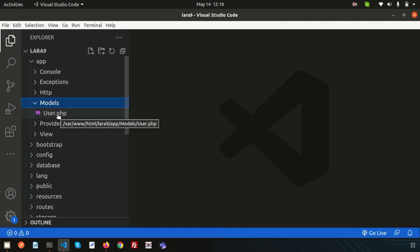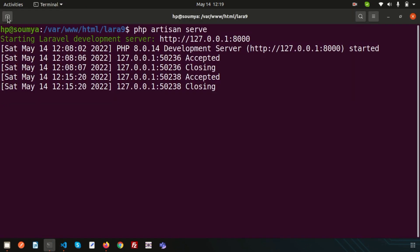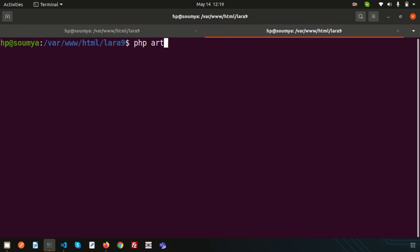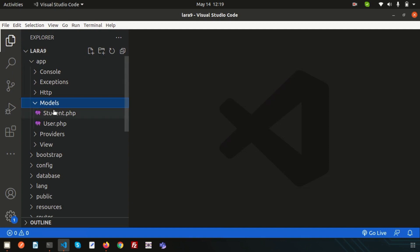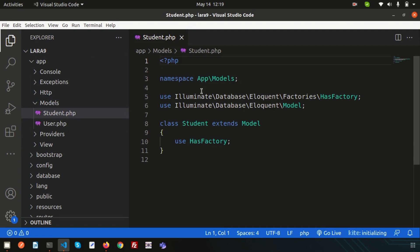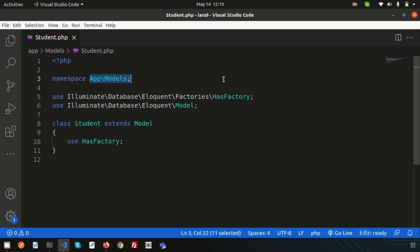To create your custom model, we can use the artisan command. Simply write `php artisan make:model` and your model name — suppose I am creating a model, the name is Student. Just enter this — a model is created successfully. If you go inside your model folder, you can see a new file added that is student.php. This is actually the model, the namespace is App\Models, and it extends the parent model — it is an inheriting concept.